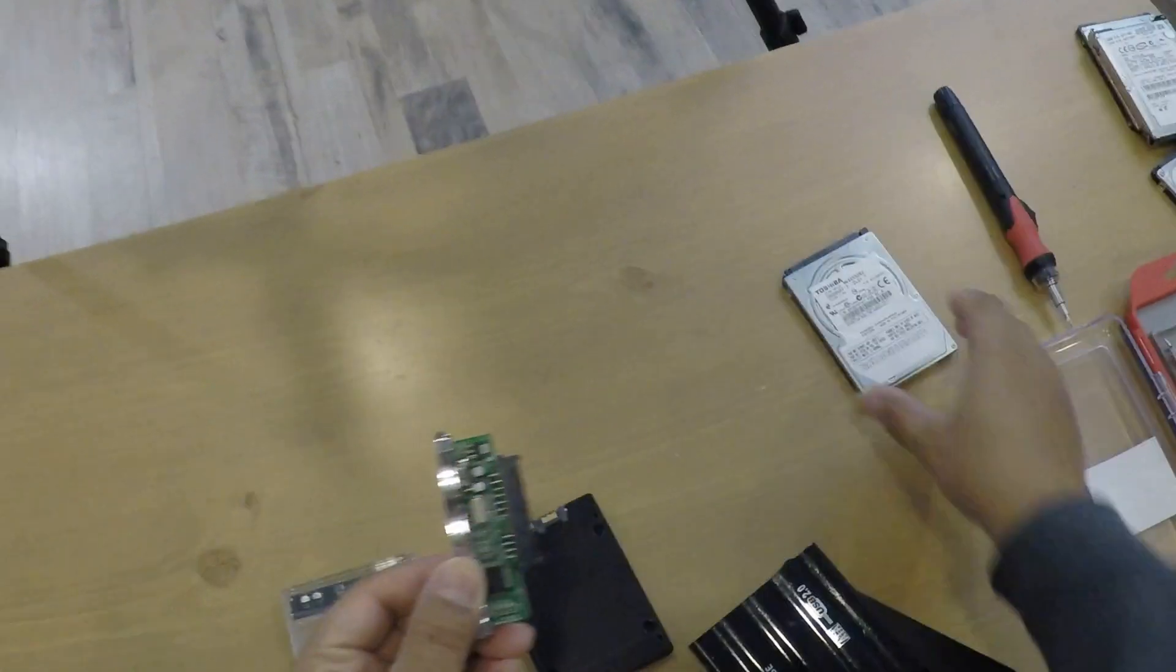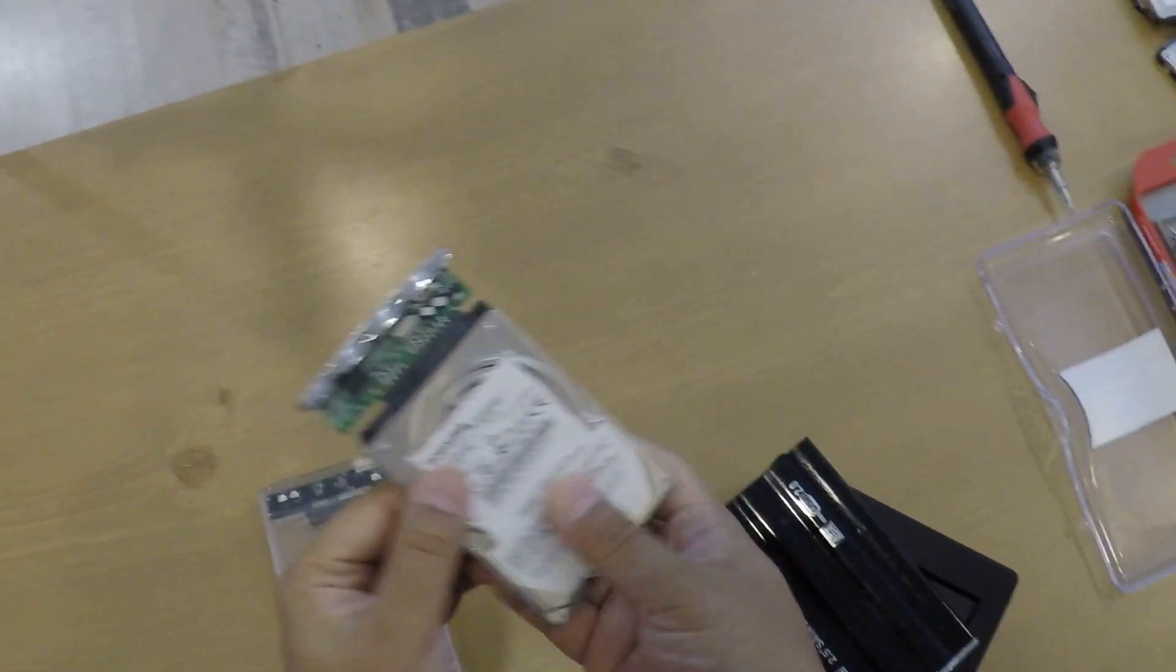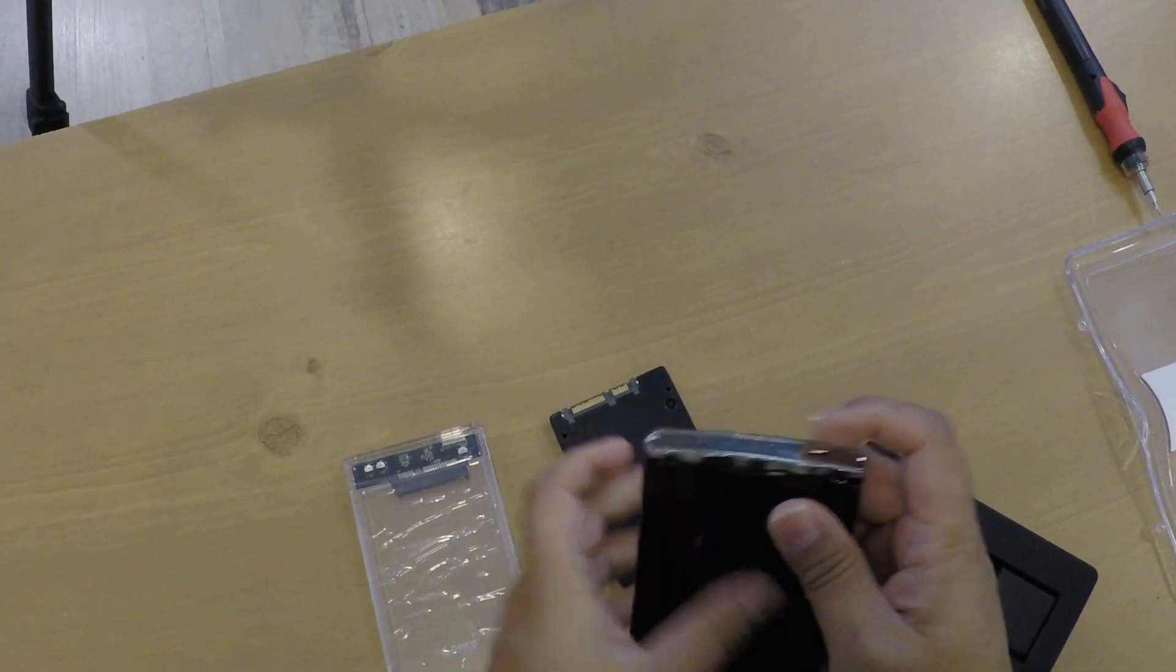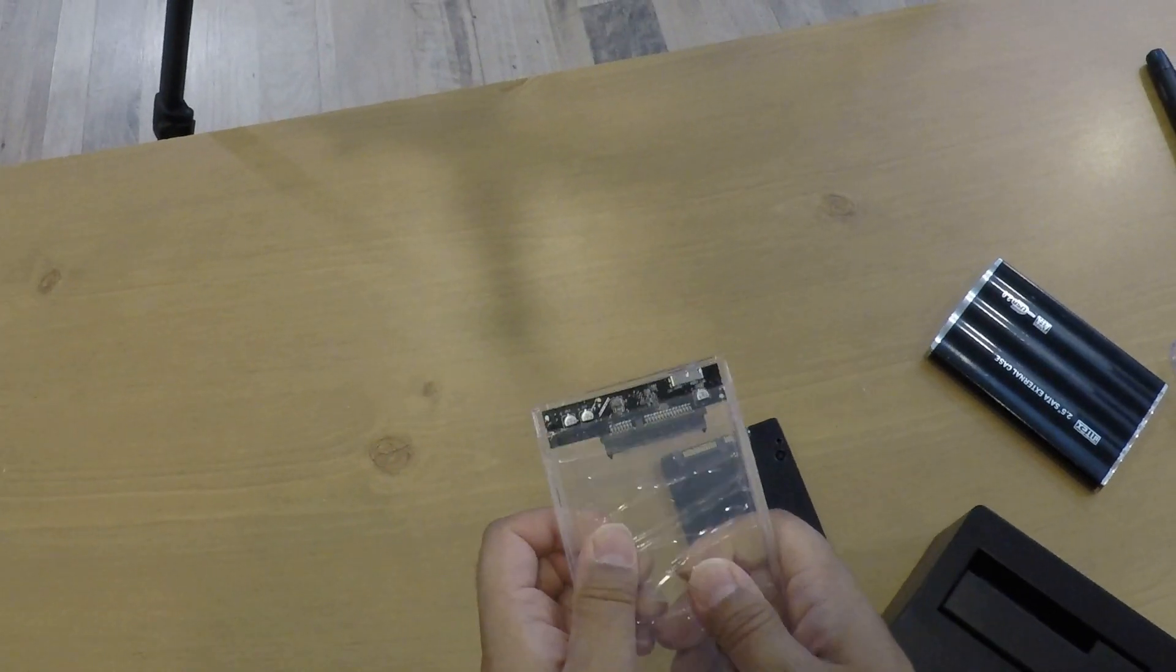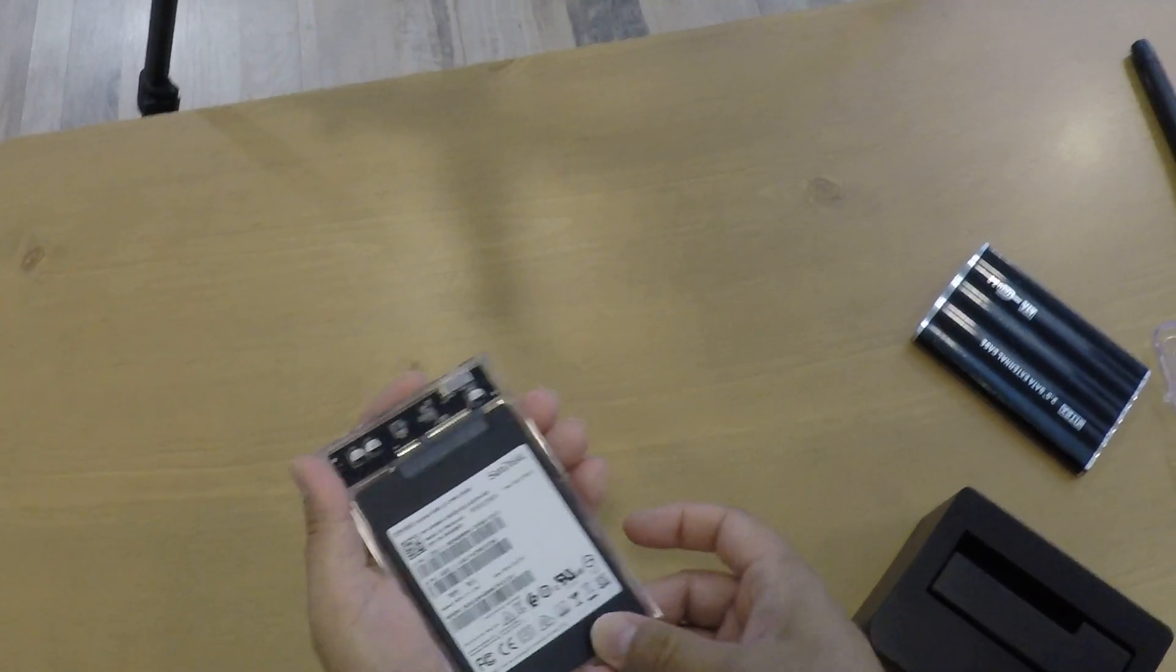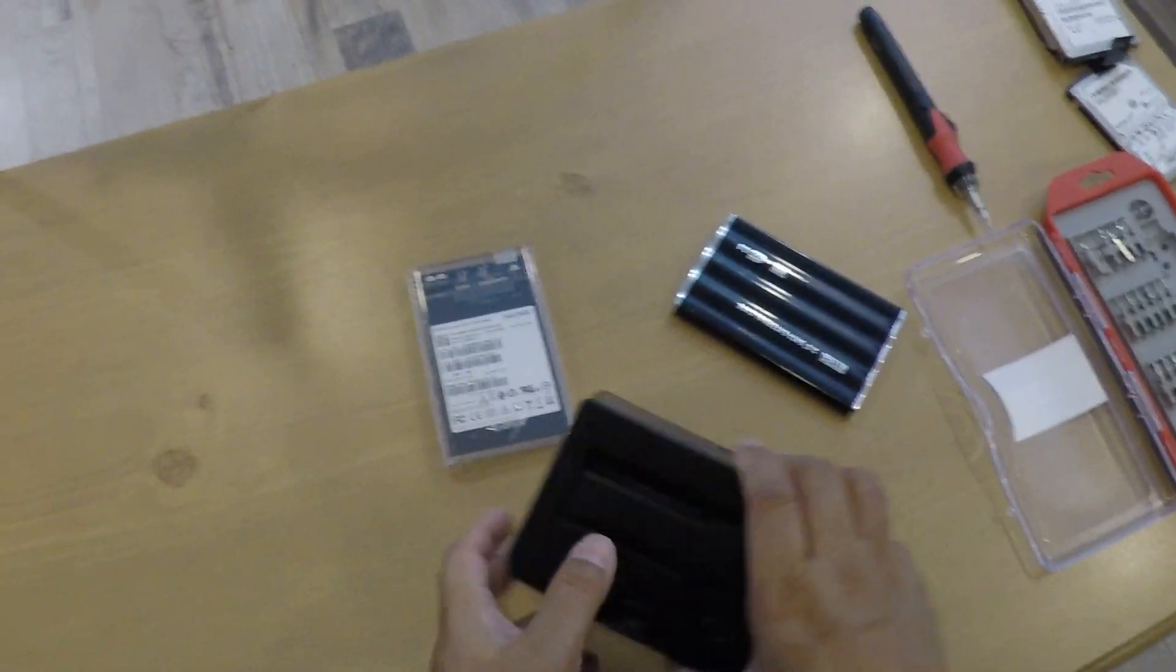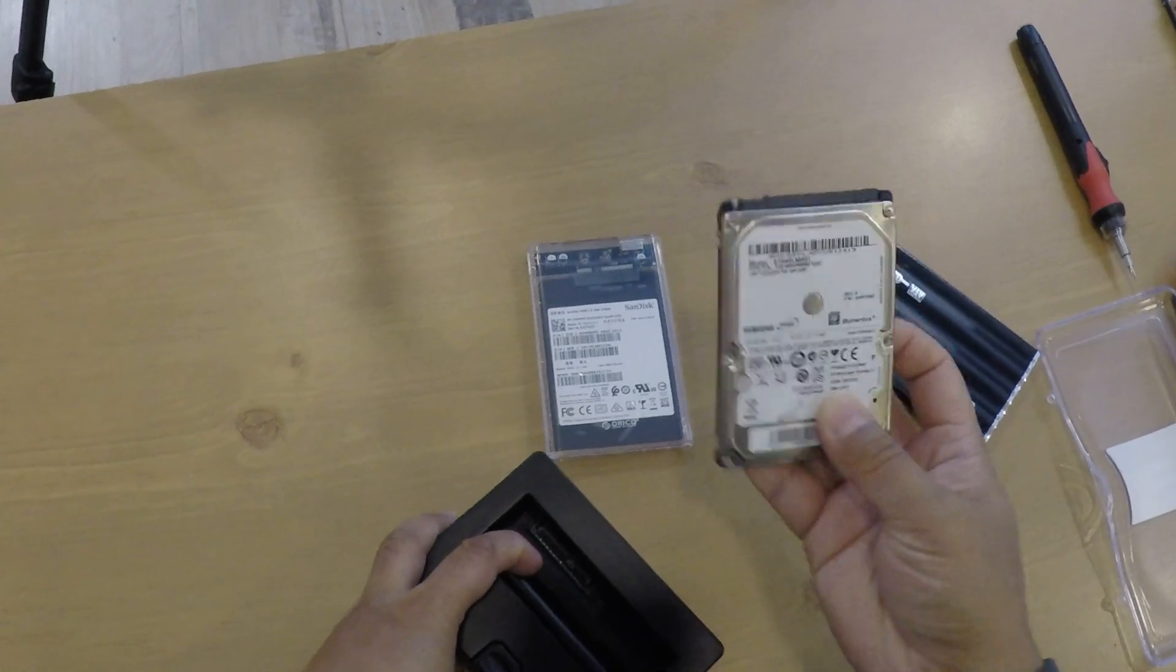So what I do is I will put them one by one. I'll put it inside the cover. I should do it very gently, and once it goes in, I'll put some screws. Then I'll close it. For now, let's test this one.